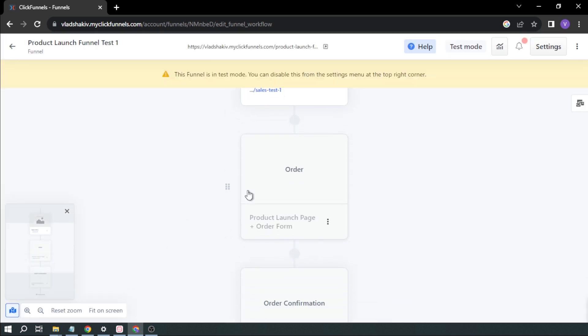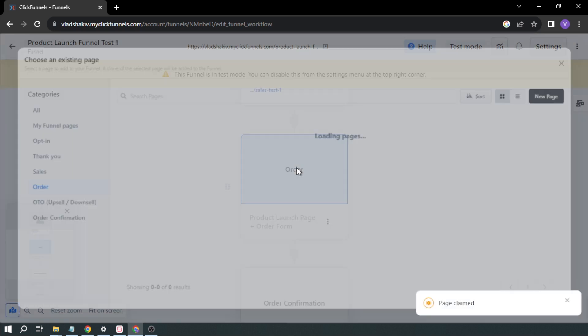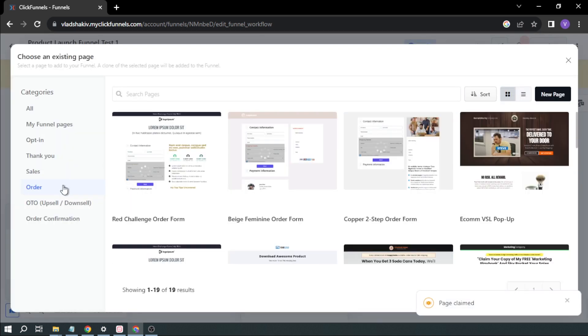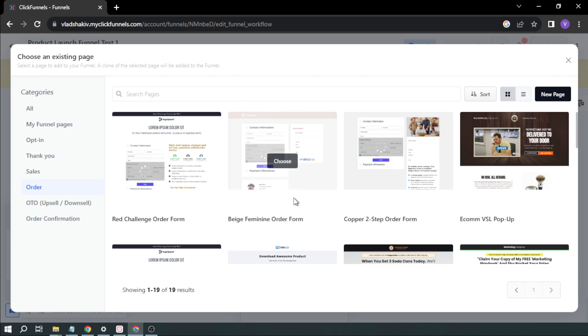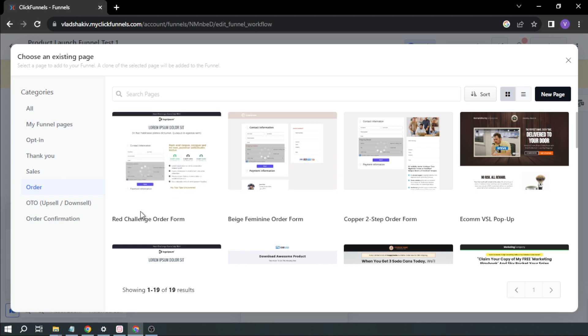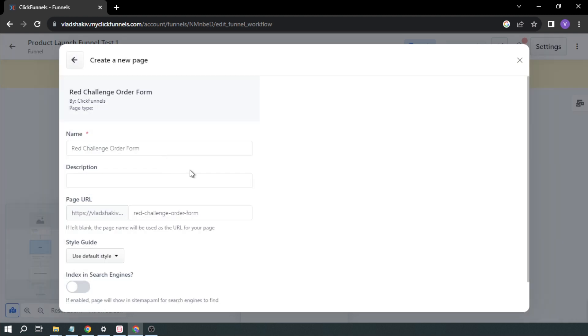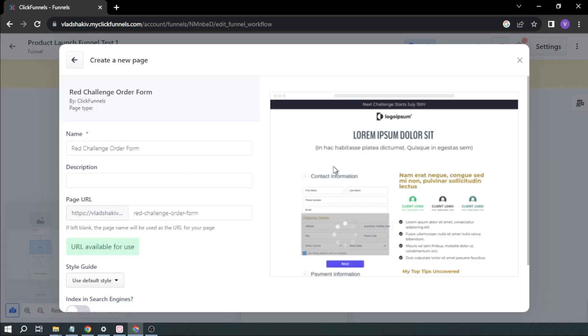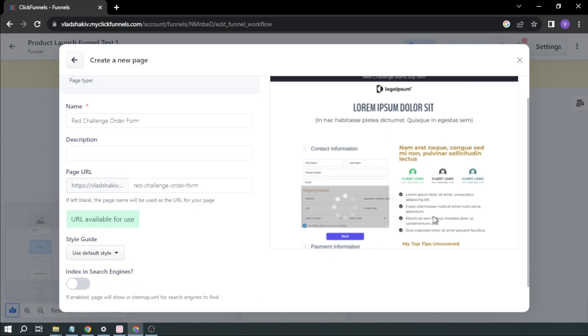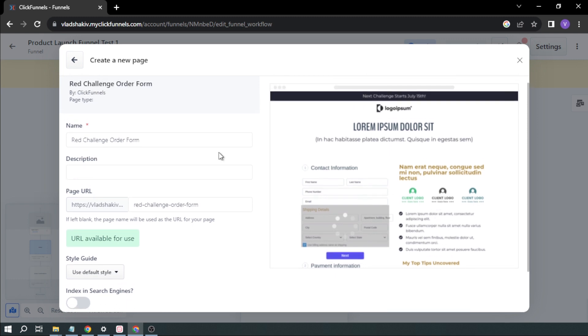So we already have a sales page. This time, we're going to create an order form. So I'm going to click it again. So here are our order forms. So I'm going to choose the simplest one, I think. And maybe this one is going to be good. So the good thing about this is that it has some contact information. You can also put information here related to the product or related to the company. Okay, so I'm going to rename it order form test one.